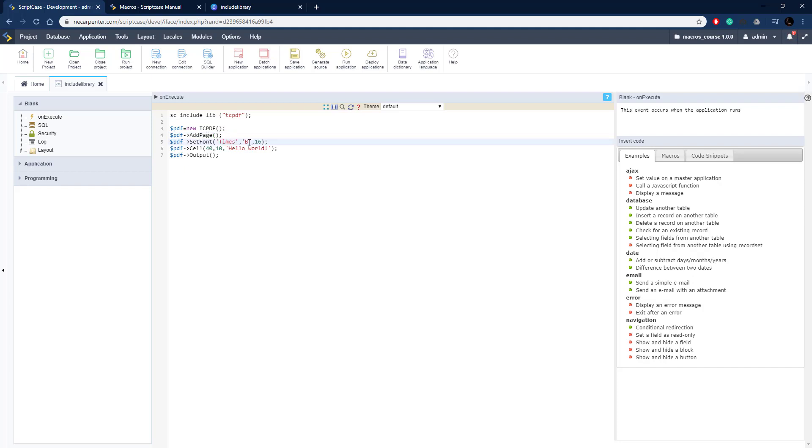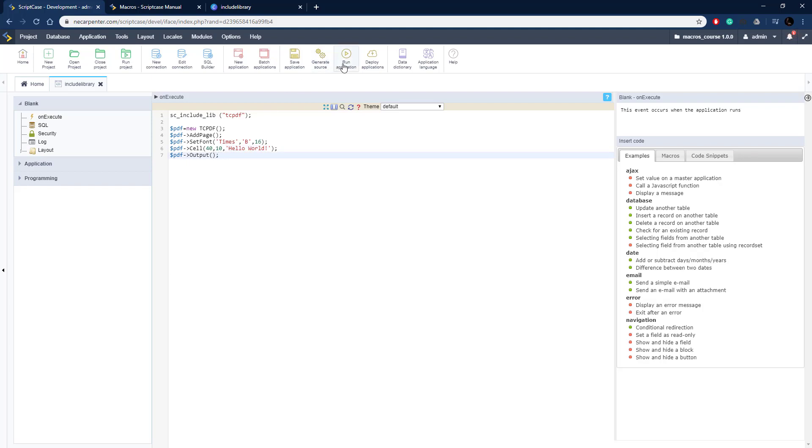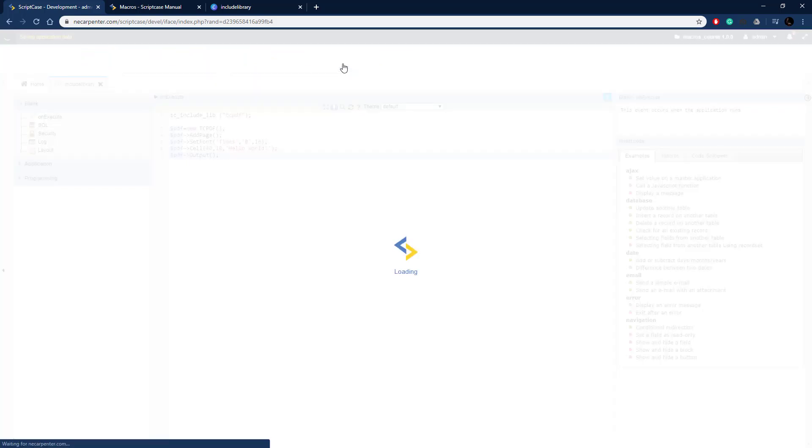I'm actually going to change that to Times New Roman. The font is going to be bold and it's going to be 16 point. We're creating a cell on the document, that's just a place to put something. We're giving it X and Y coordinates and then some text to put there, and then we're telling it to go ahead and output that PDF.